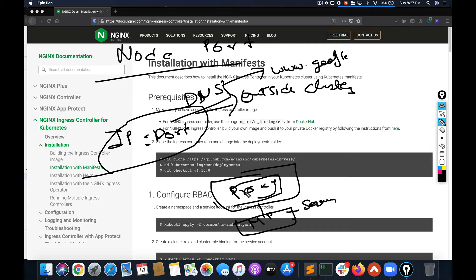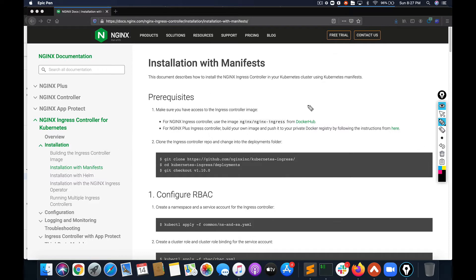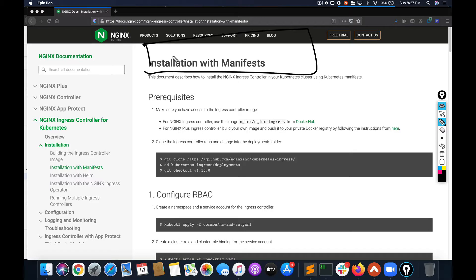To achieve that, Kubernetes gives you something called Ingress. Ingress does not come with the cluster by default — you actually have to deploy an ingress controller. It's just like your API controller or schedulers. You deploy an ingress controller and then build your ingress resources.